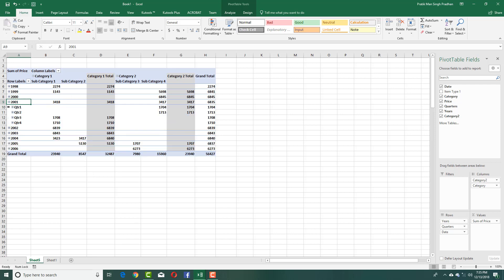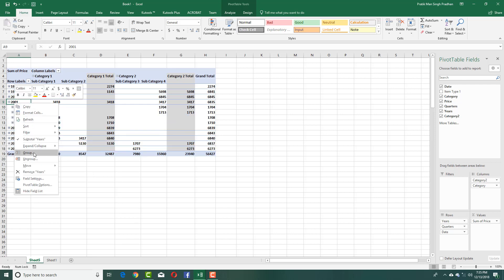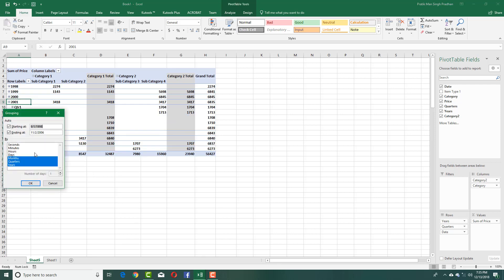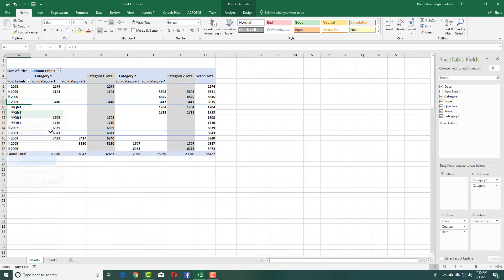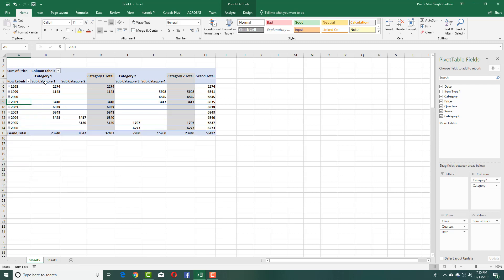For example, with these quarters right here, I can right-click and group them together according to months or other time periods. That is how you can group date data as well.